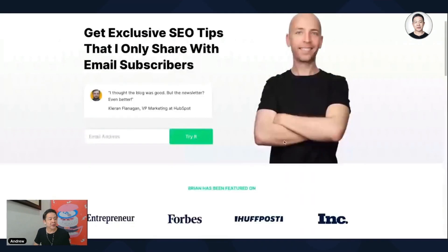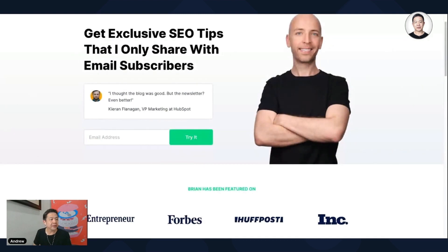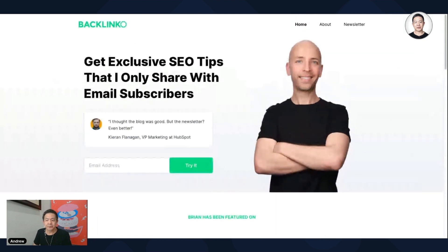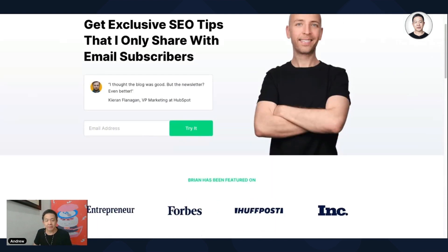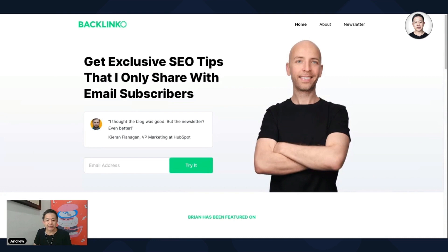Okay, so this is Brian's website, Backlinko. You'll notice at the very top he has a form — this is the call to action — which says 'Get exclusive SEO tips that I only share with my email subscribers.'